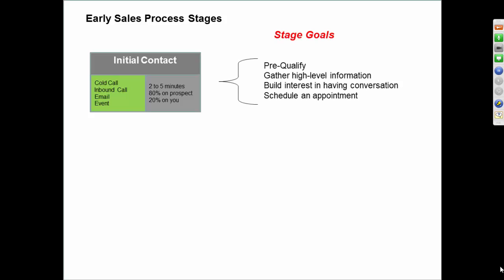So the goals of this initial contact are to pre-qualify. That's where I mentioned having good questions. You're asking them questions to learn more about them, to gather some information.